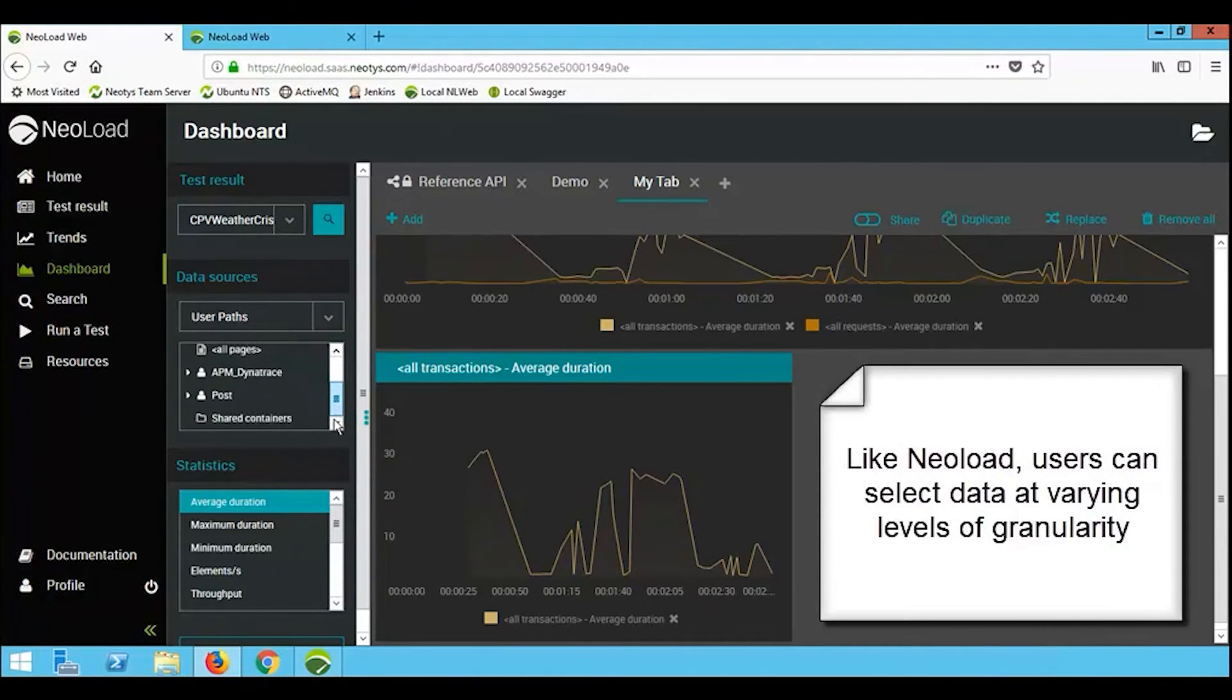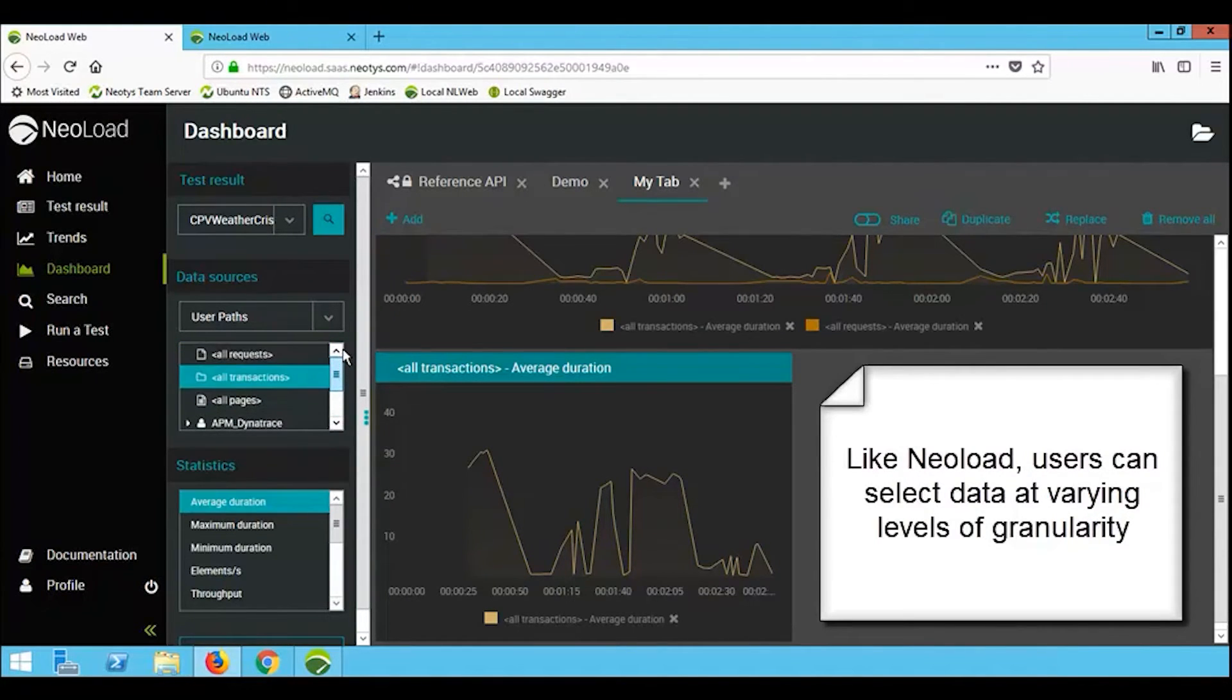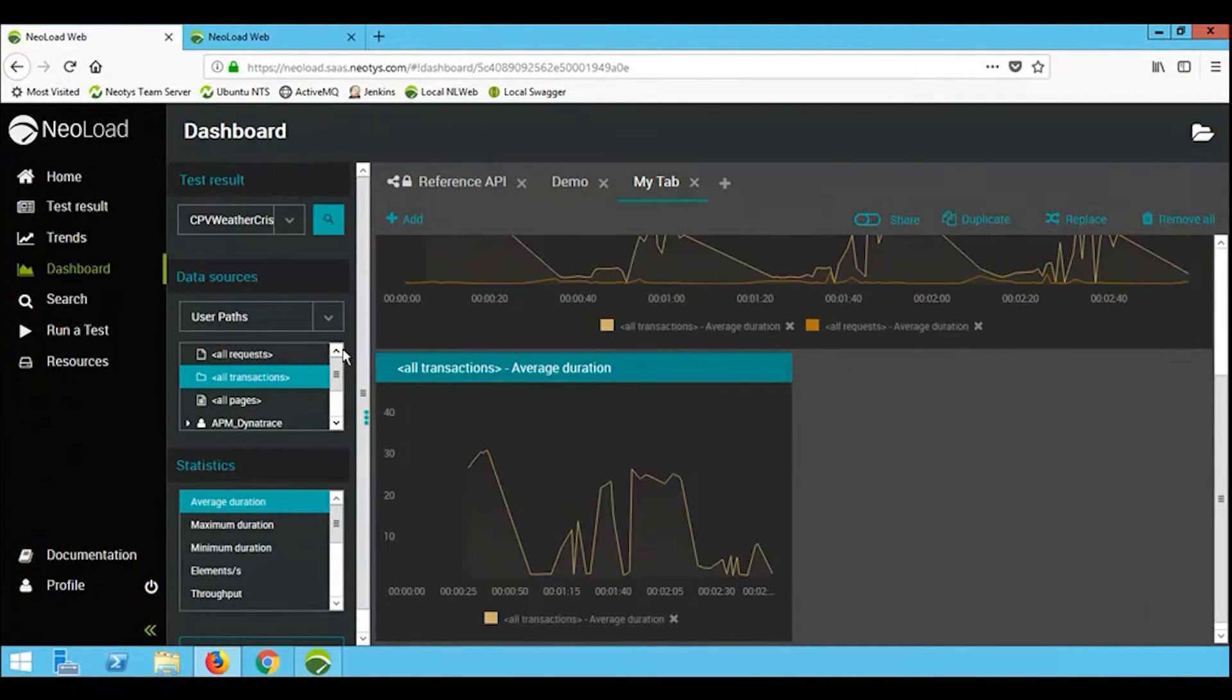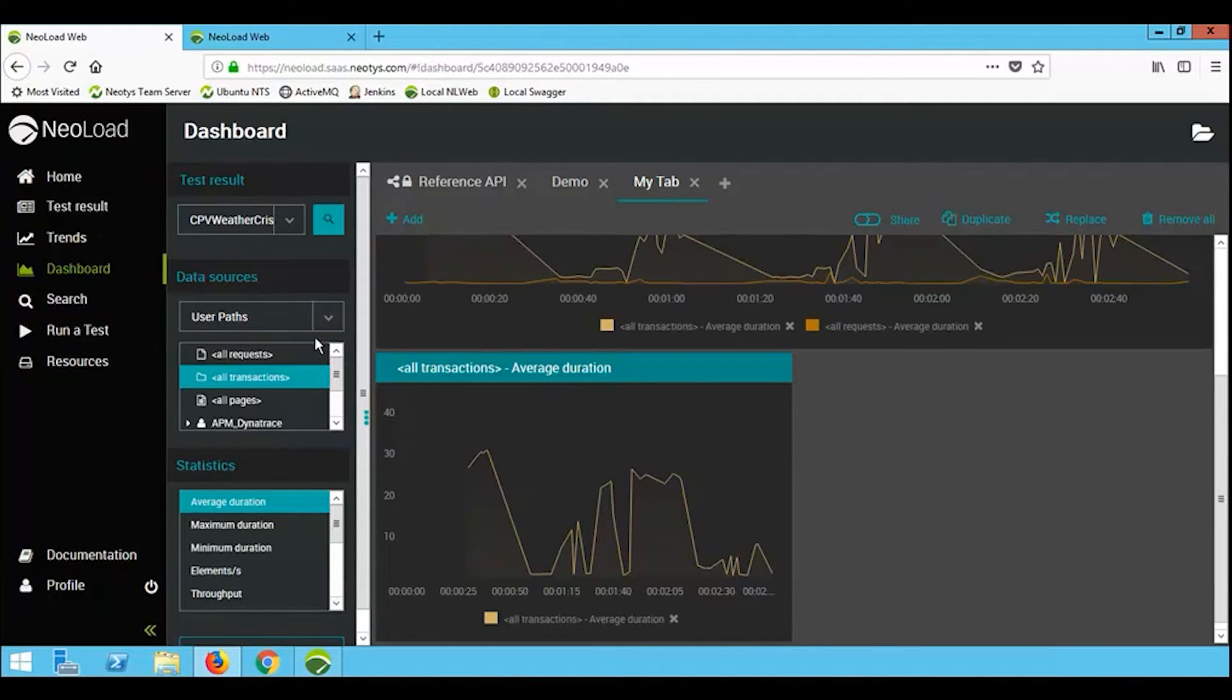There are various levels of granularity like inside NearLoad. So while I could say all transactions across the entire load test, I can if I want to drill down into individual user paths or individual user transactions.